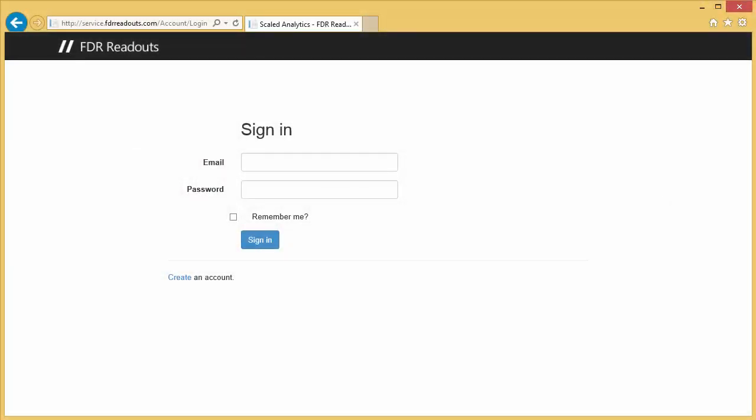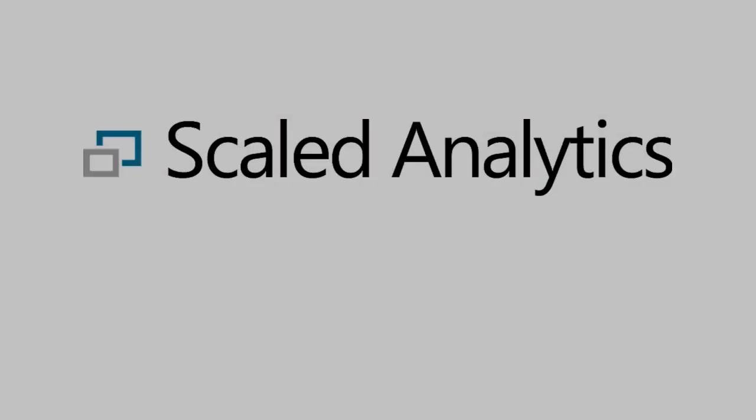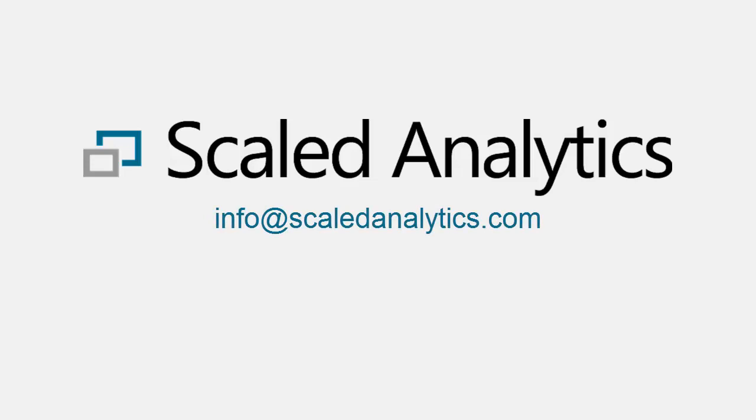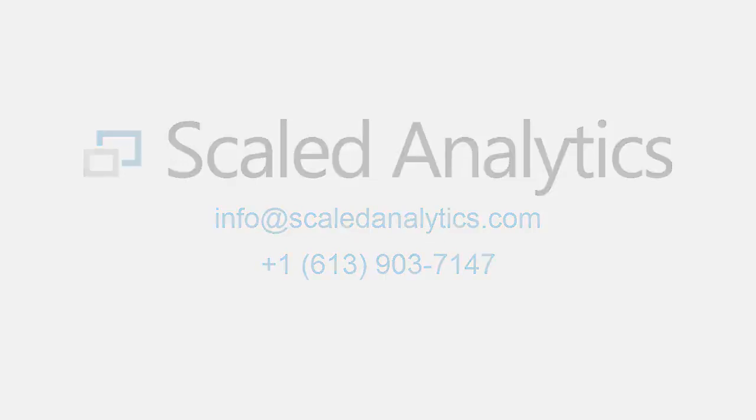That's really all there is to it. Thank you again for your interest in Scaled Analytics. If you require more information, please send us an email at info@scaledanalytics.com or give us a call at 613-903-7147.